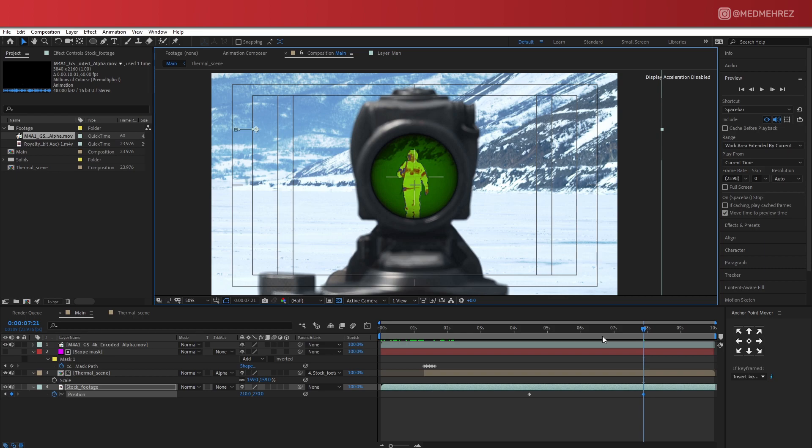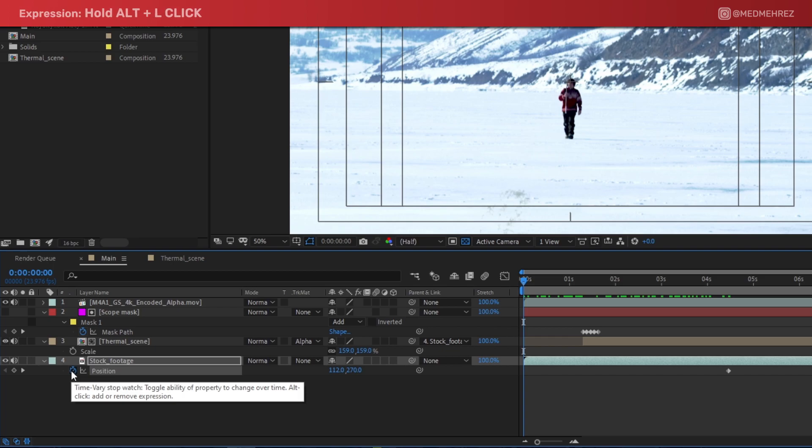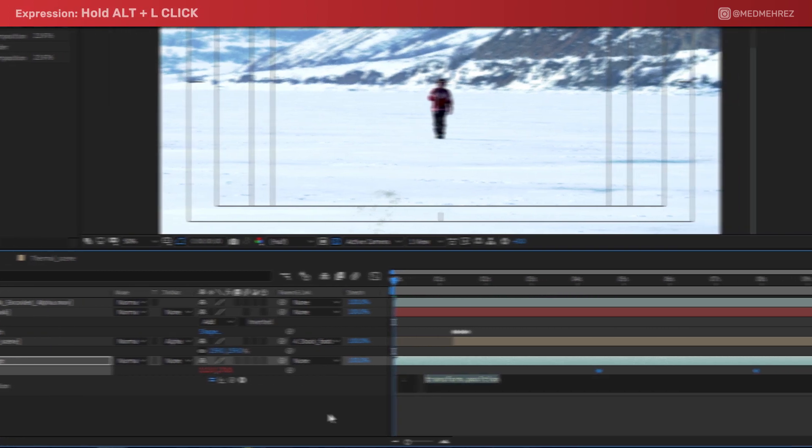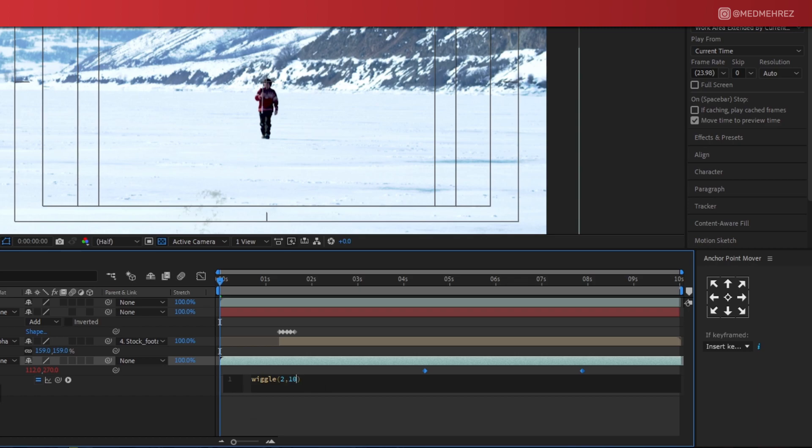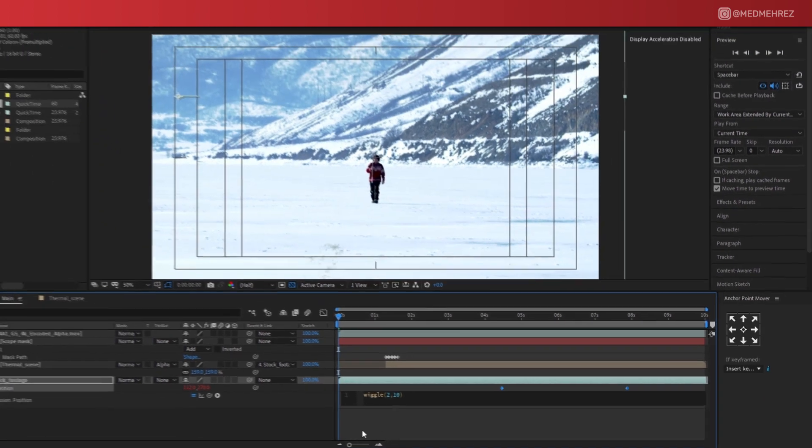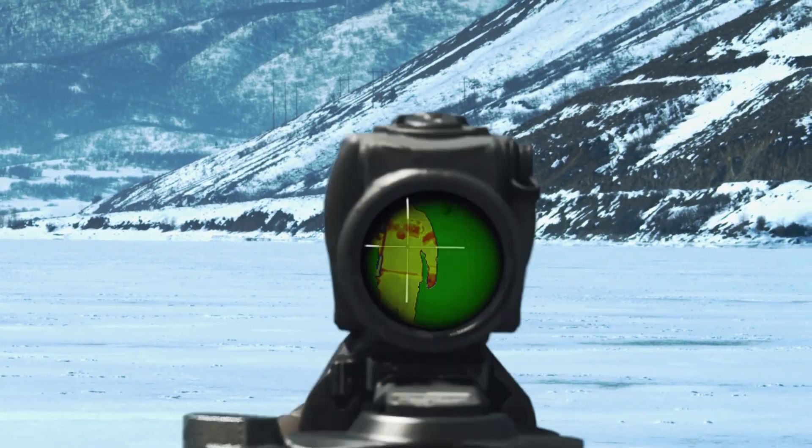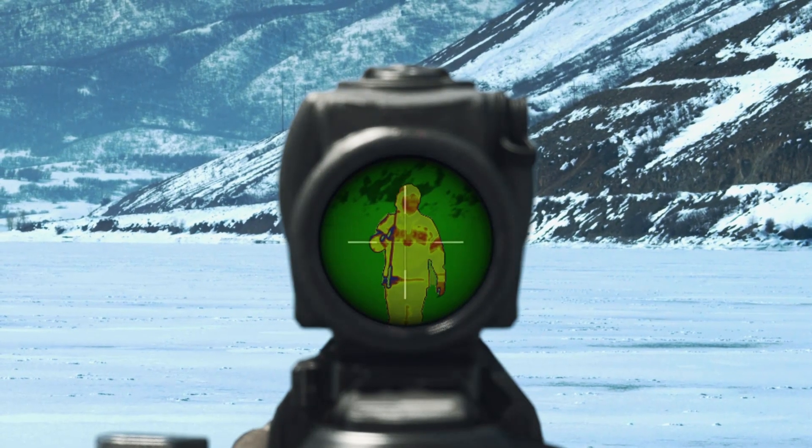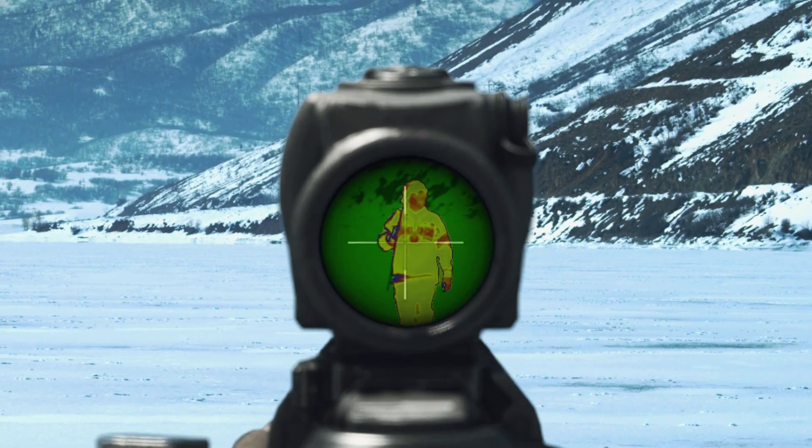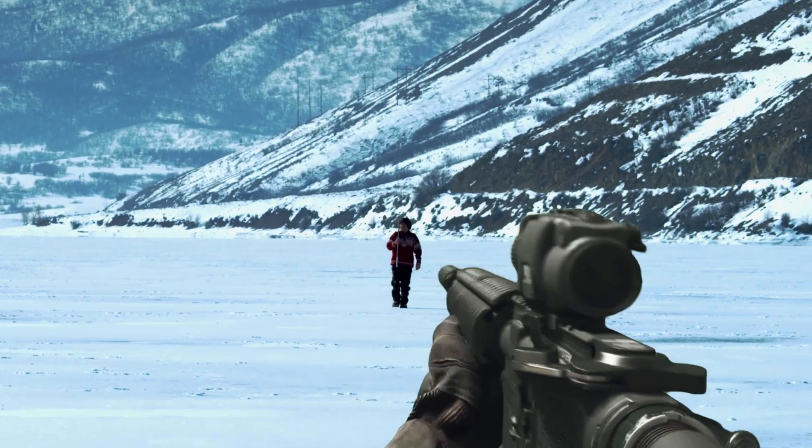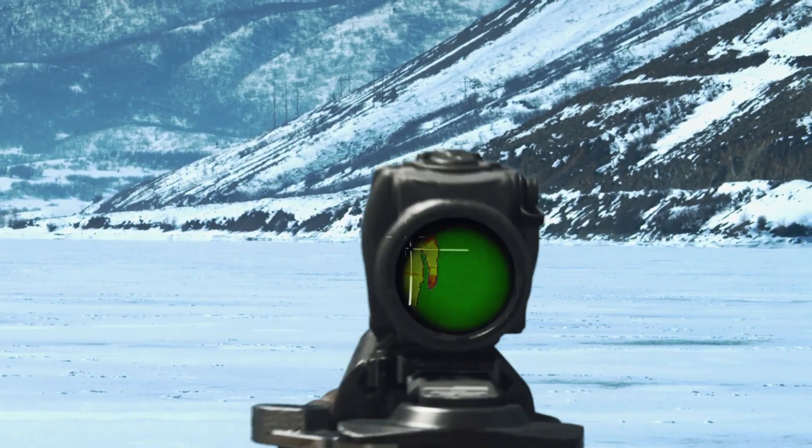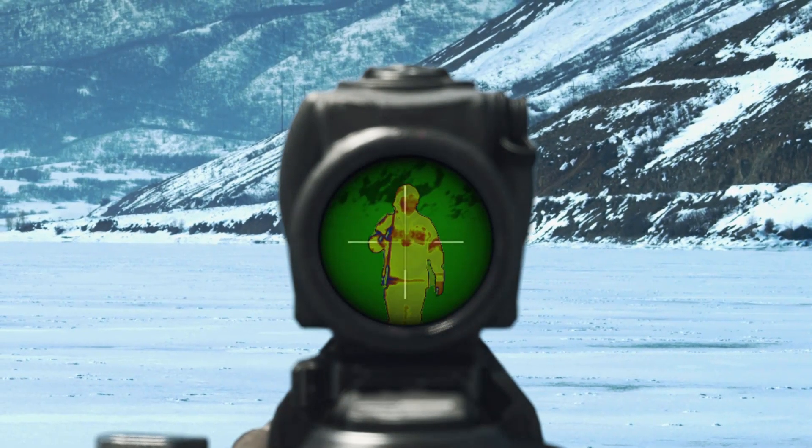Now for the shake part, simply hover over this clock icon. Hold Alt and left click. And let's change this to a wiggle expression instead. So now if I play the final clip, you can see we have the thermal effect applied with a bit of magnification. We actually follow the target as he moves and the rifle is slightly shaking.